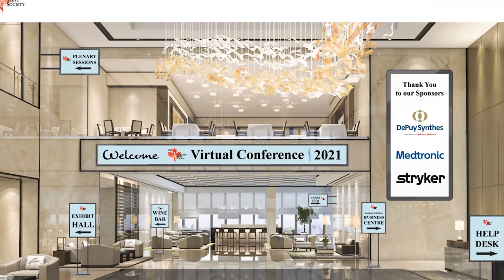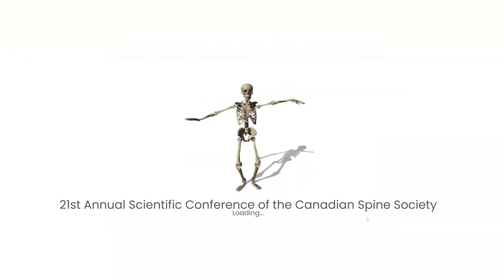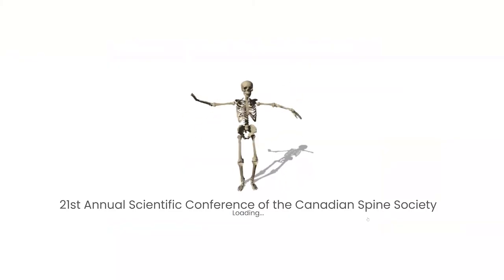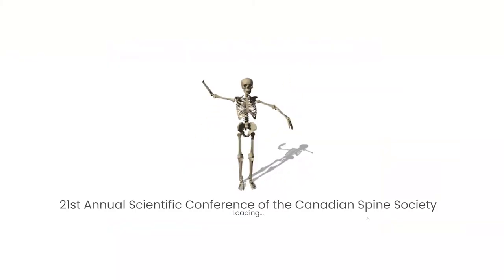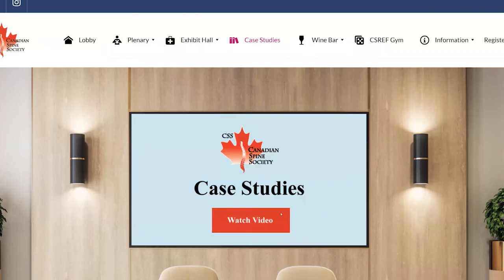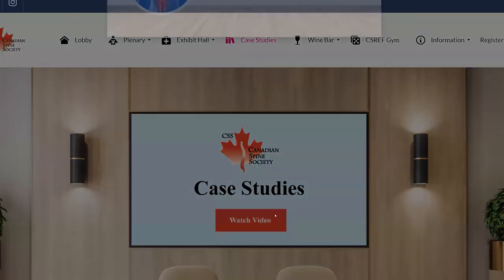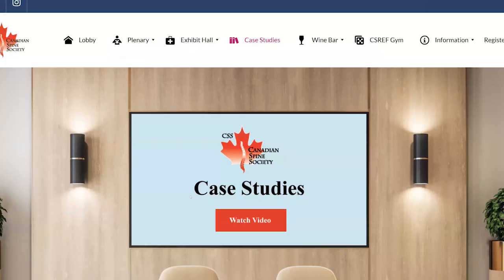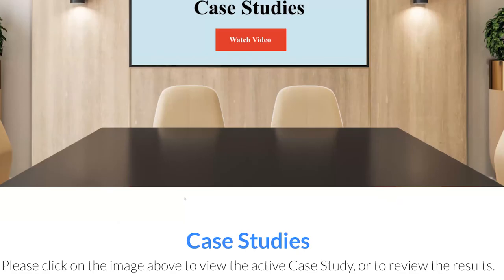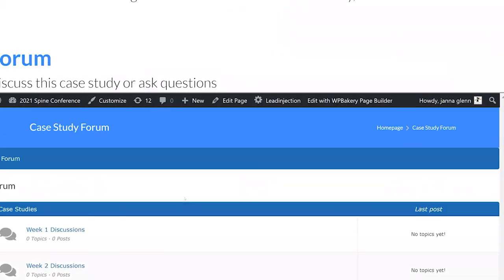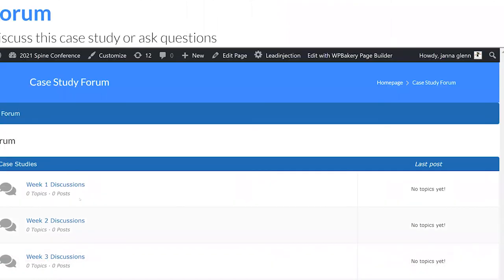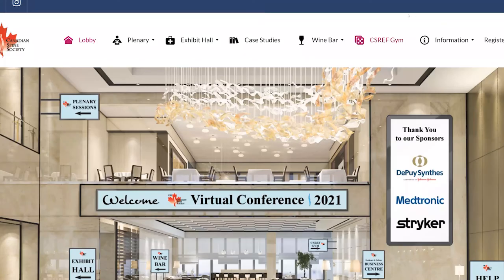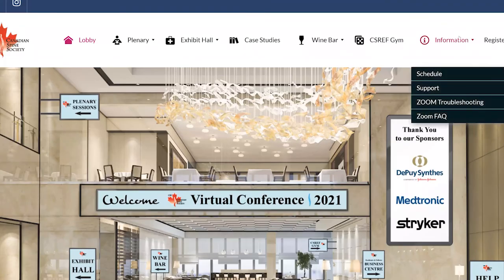Back in our lobby, you'll also find our Residents and Fellows Business Center, which hosts our weekly case studies. Every week, a new case study is presented, and we encourage all Fellows and Residents to participate in the forums on the page. The top two participants of each week gain points for their CS Ref team.